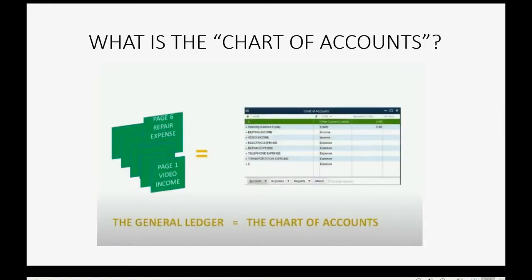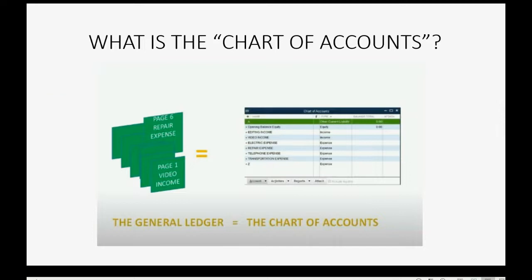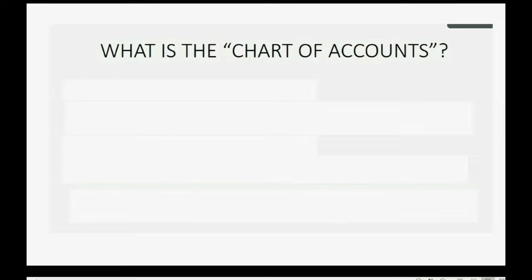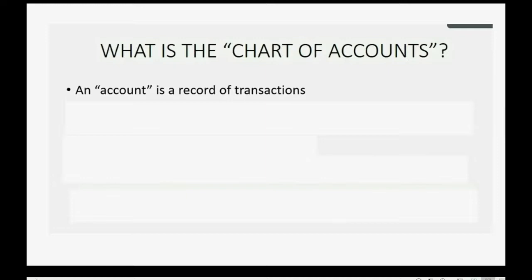So, you may well ask, what is the chart of accounts? Well, in the old days, the chart of accounts was called the General Ledger, and the General Ledger was a book where each page in the book was a separate record of a category of transactions. And the record of that category of transactions was called an account. So, the chart of accounts means that an account is a record of a set of transactions.